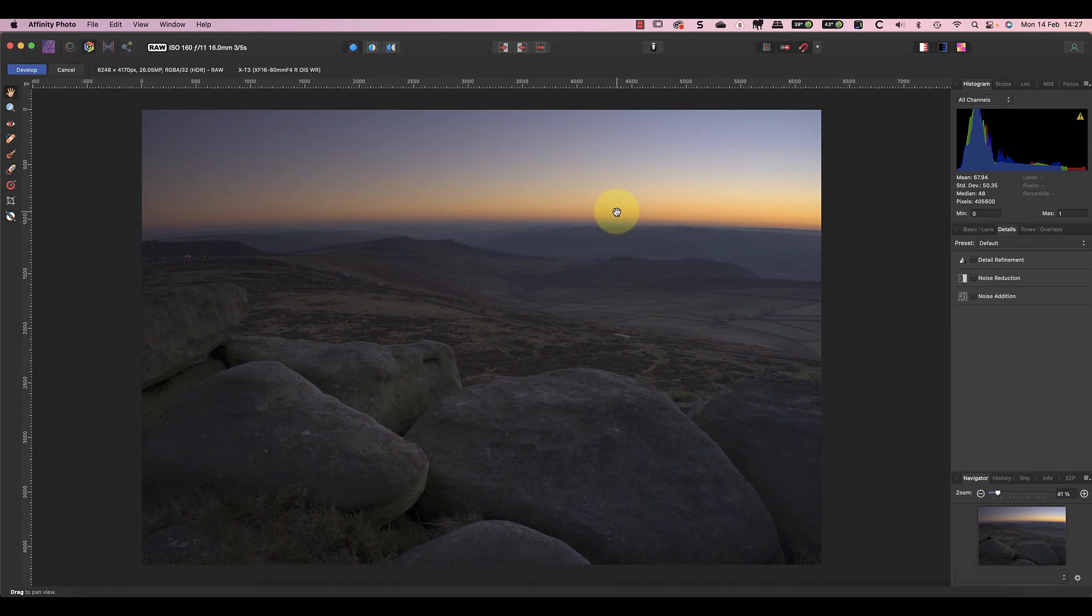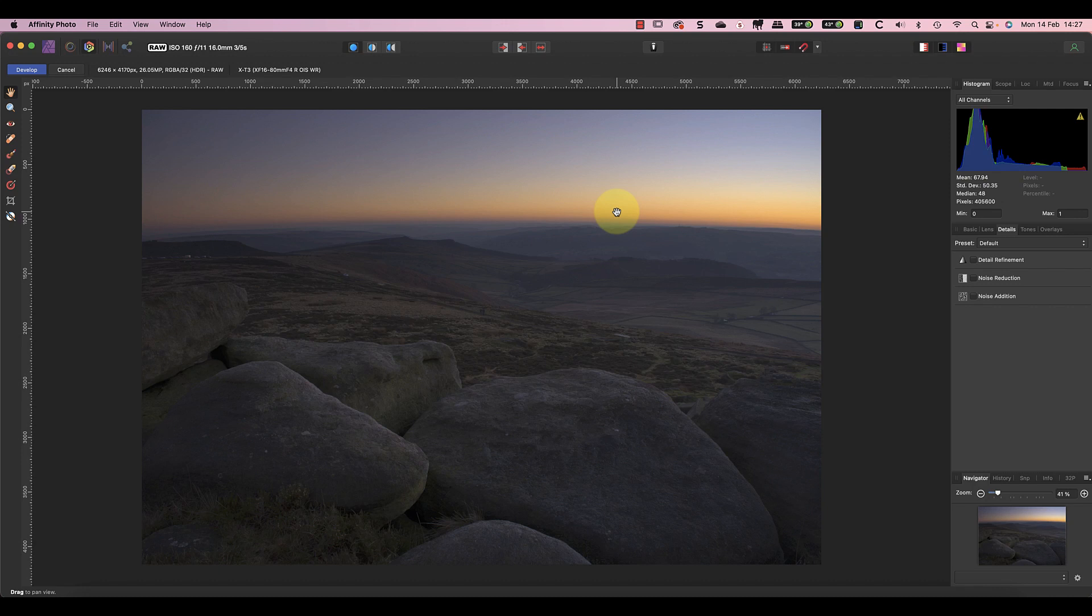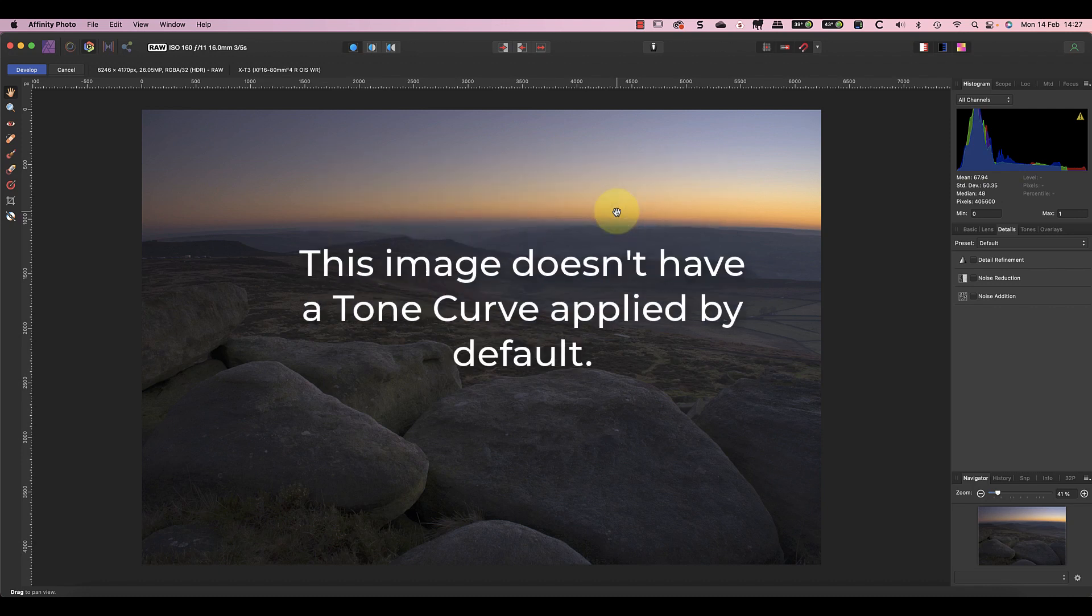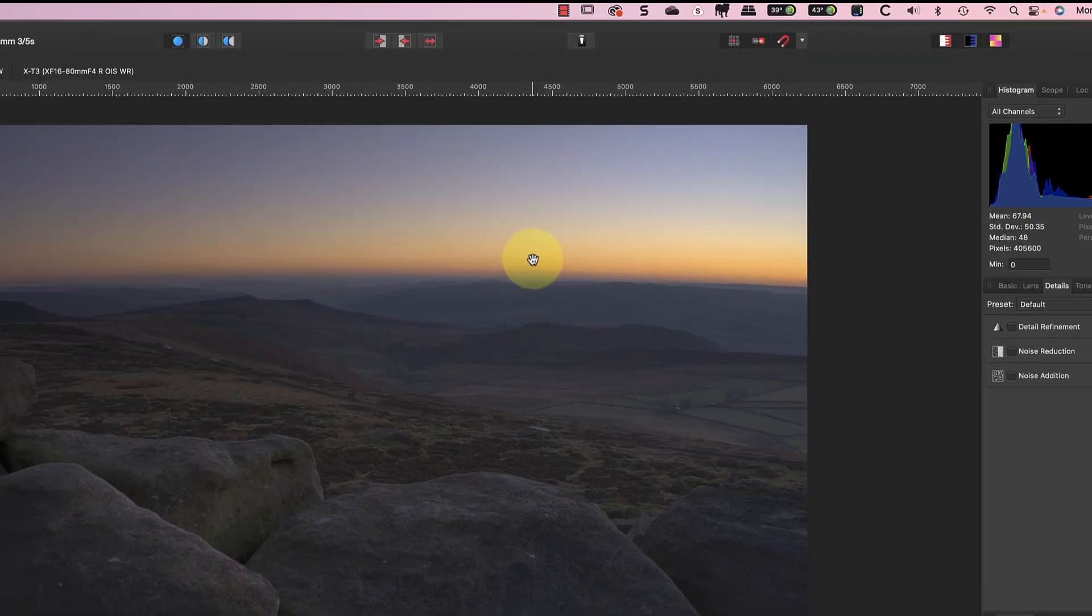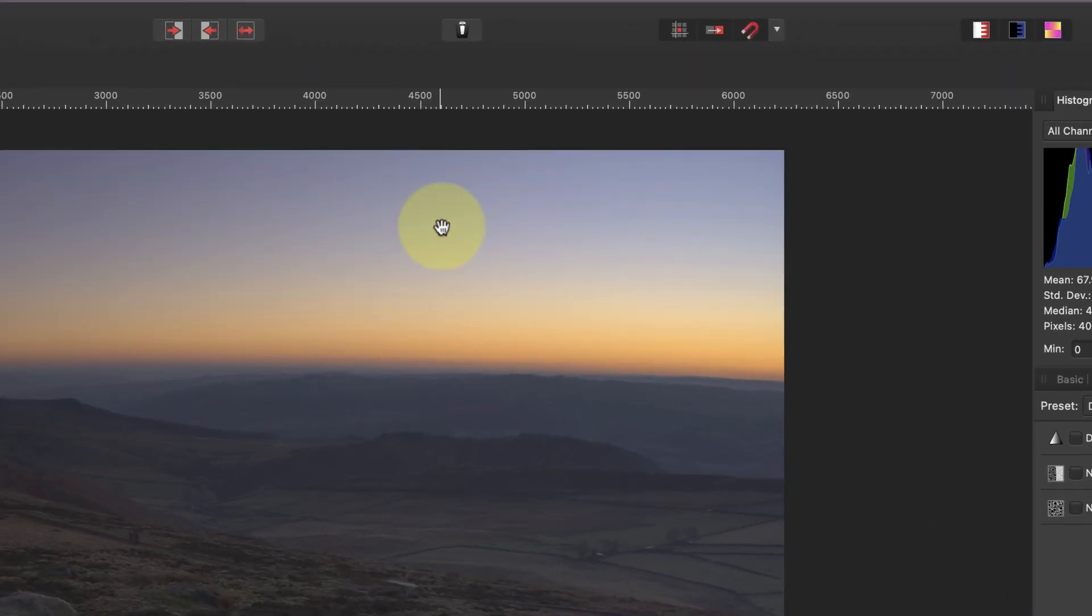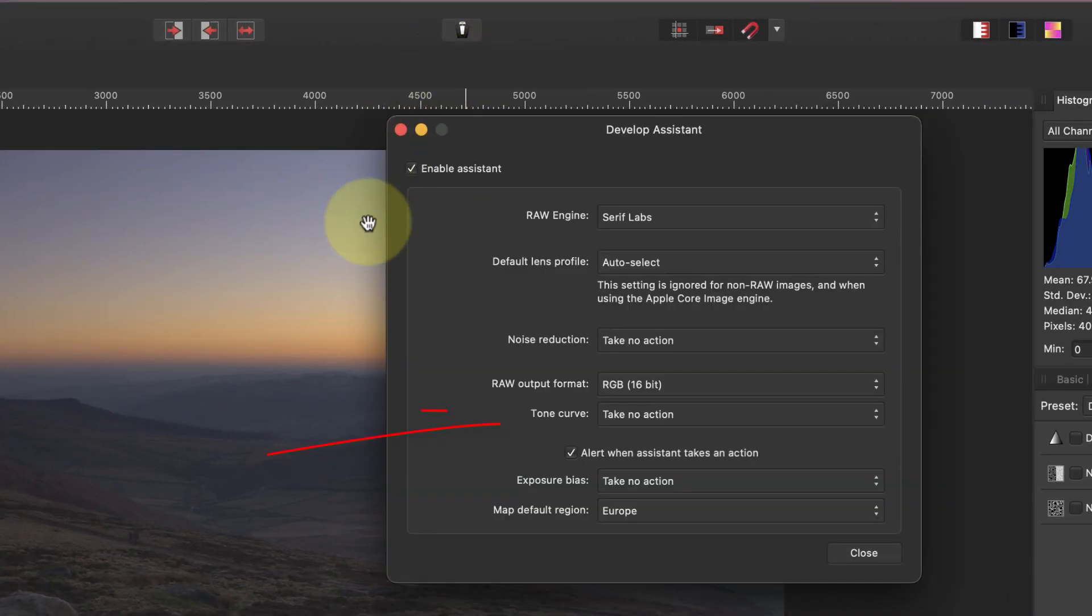You might have noticed that this image is looking a bit flat and lacking in contrast. That's because there isn't a tone curve applied to it at the moment. Sometimes this flat starting position works well, but sometimes people struggle with it and don't know what's wrong. If you're experiencing this, you can correct it in the Assistant options which you can open from the toolbar.